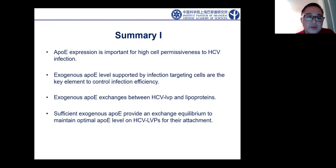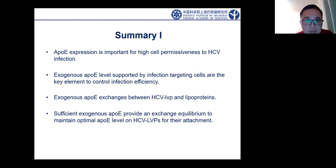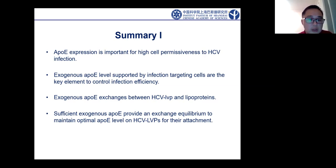To summarize the first part: APOE protein is a mobile component in the circulation system. It is important not only for HCV infectious virus particle production, but also very important for host cell permissiveness to HCV infection. Exogenous APOE level supported by infection target cells is the key element to control infection efficiency. APOE exchange between HCV lipoviral particles and lipoproteins is present and very important to keep APOE levels on lipoviral particles and maintain optimal attachment efficiency to help the virus infection.